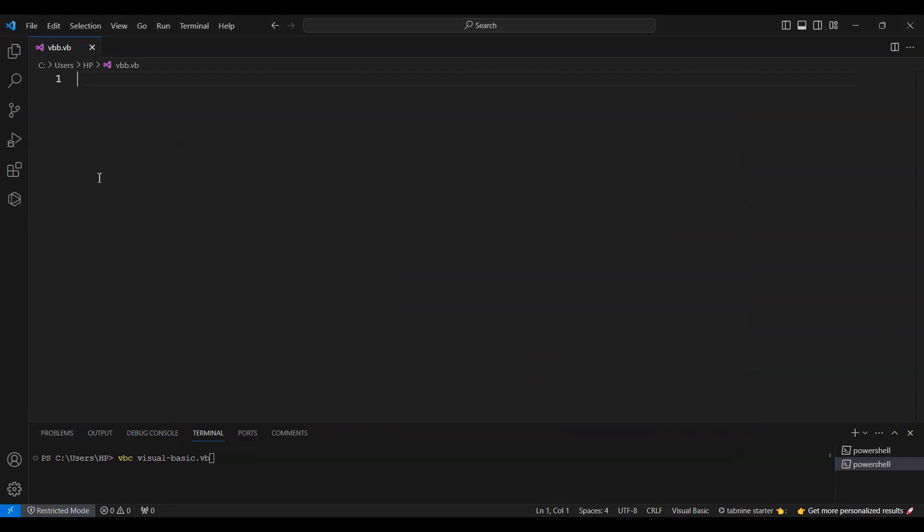Hello, everyone. Today we're diving into how to use Visual Basic in Visual Studio Code. Before we start, if you find this video useful, please give it a thumbs up and consider subscribing for more tutorials like this.